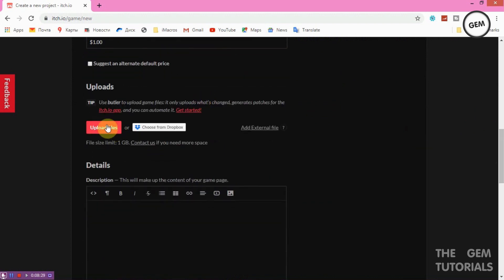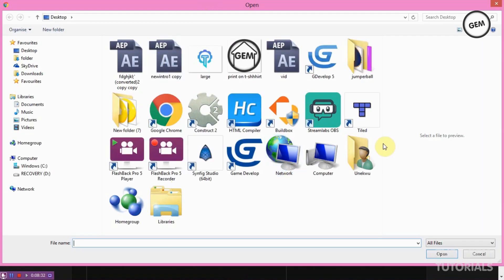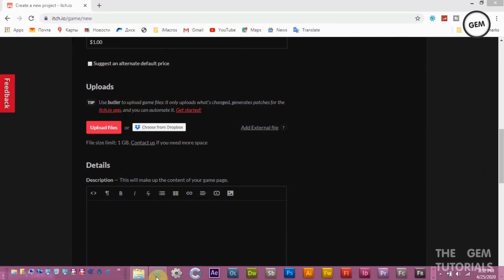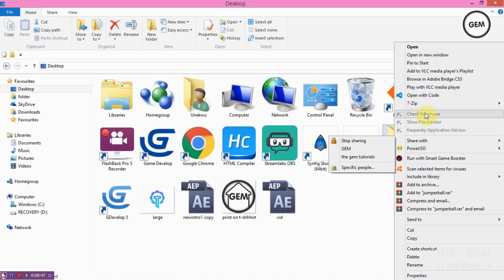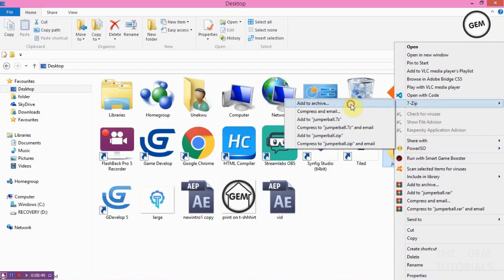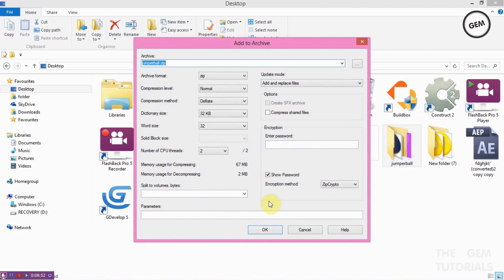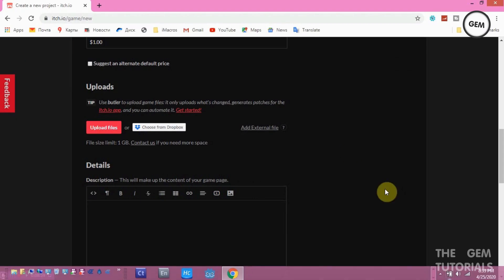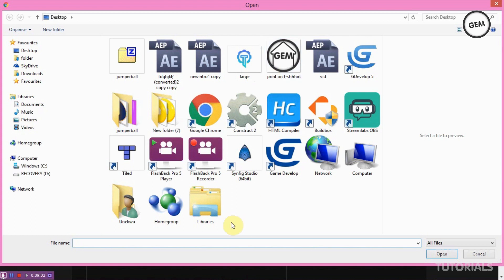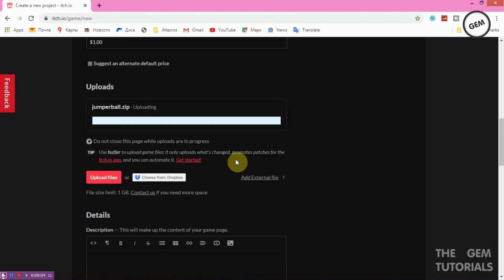Now upload your file. Click Upload File and select your file. Note that it must be in a zip format, so cancel if you haven't zipped it. Open your file location — you can use 7-Zip to compress it. The link for 7-Zip will be available in the description. Right-click, select 7-Zip, and add to archive to zip it up. Now click Upload File — it's uploading.